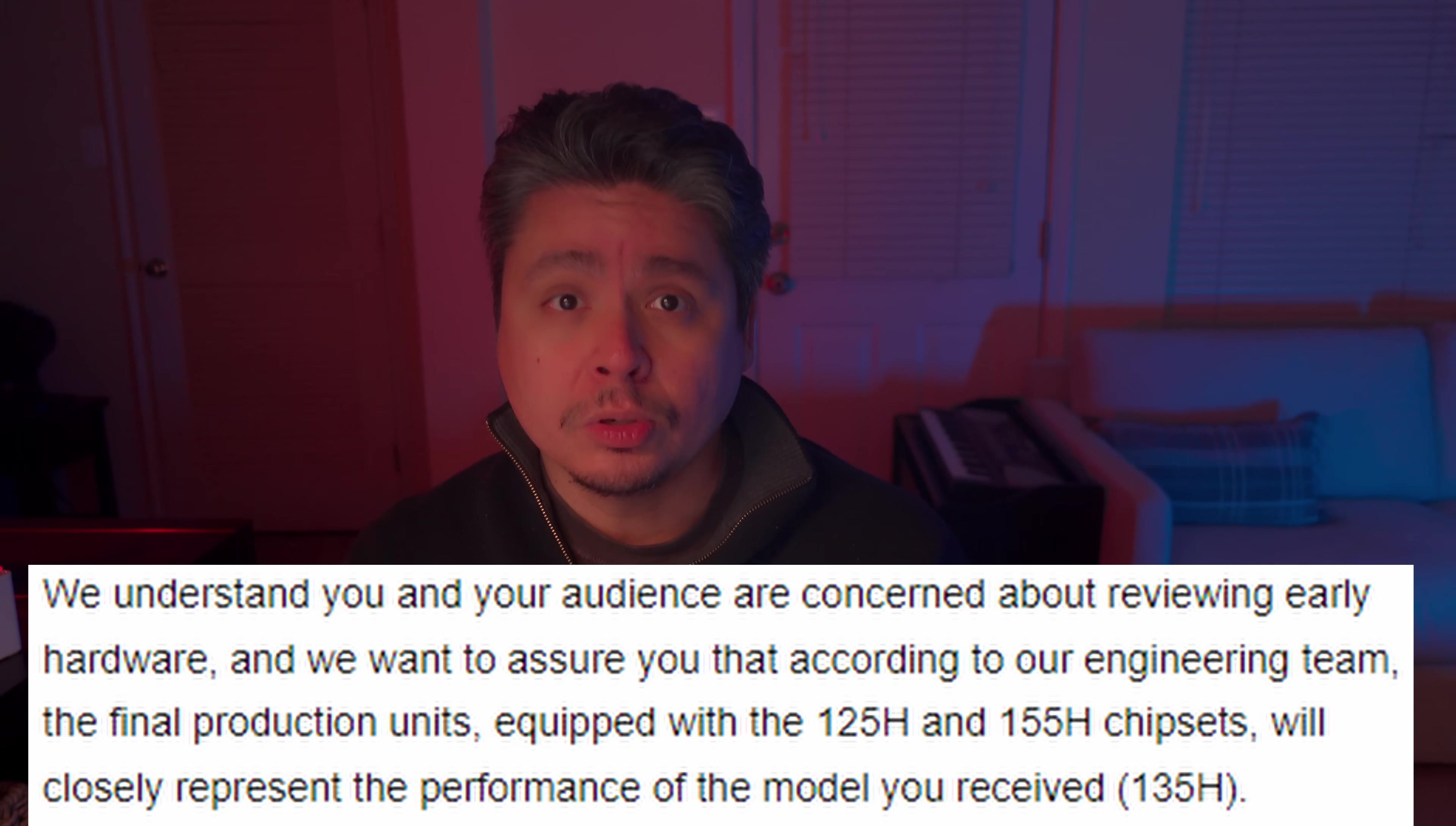I wanted to disclose their statement here so you're aware of the full context, but I do respectfully disagree with what they said. I think what I have received is not representative enough of the final product for me to call this video a review. So consider it an early impressions, or a preview, or a sneak peek. I've put in as much work as I would into a review, but I will not call it a review until I have something that is more representative of a final product.